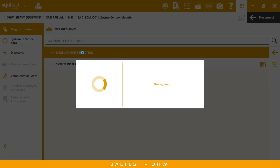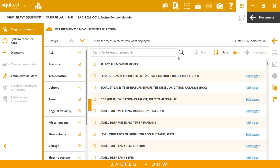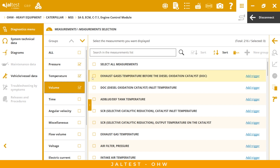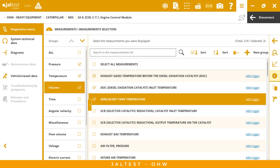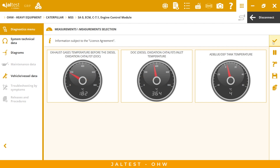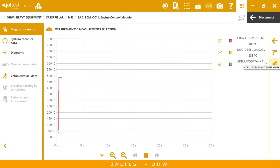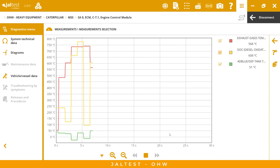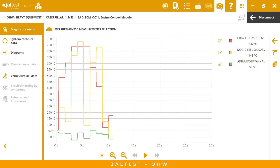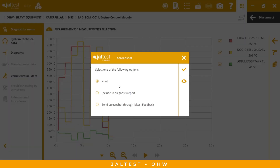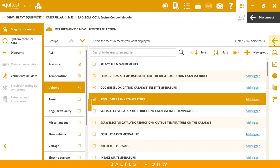We also have measurement acceleration with 216 measurements available. We have groups here — we can select groups and select measurements, and we have different representations: gauges and graphics. With the graphics, we have different functions — we can see fewer measurements, zoom in or zoom out, pause, take a screenshot, print, and also include the data in the diagnostic report, which I will show you later.